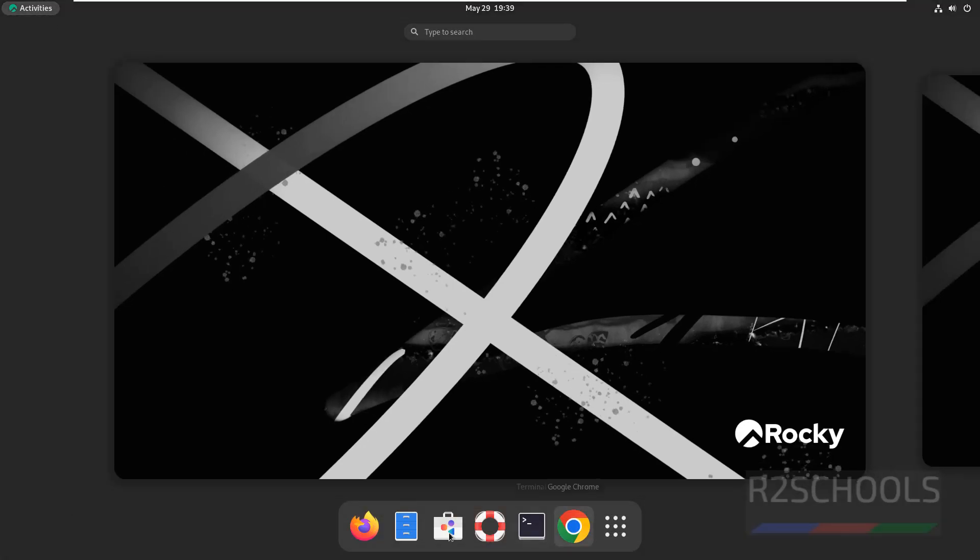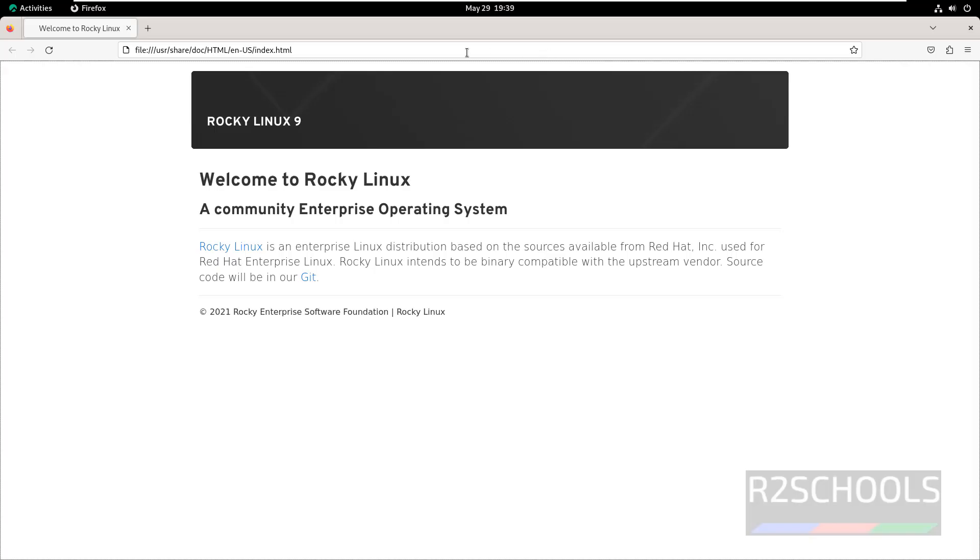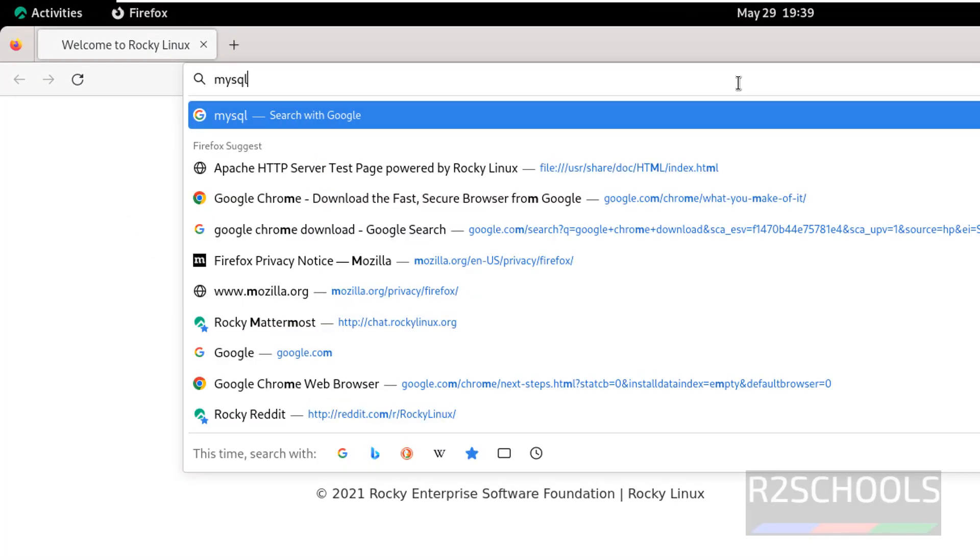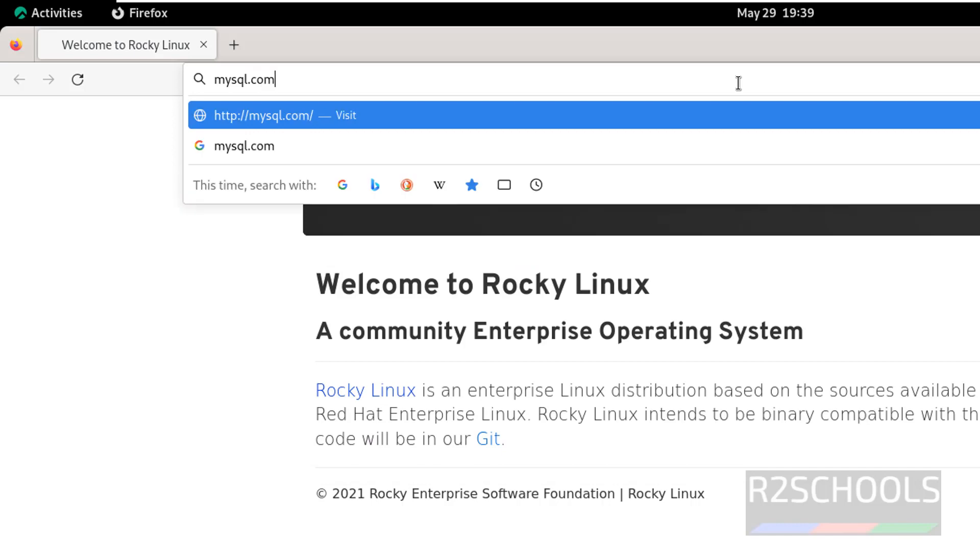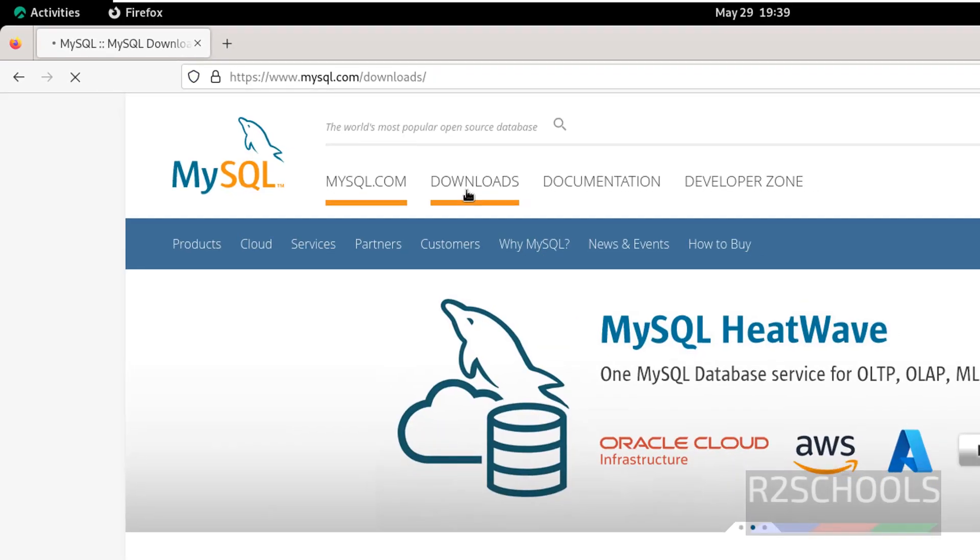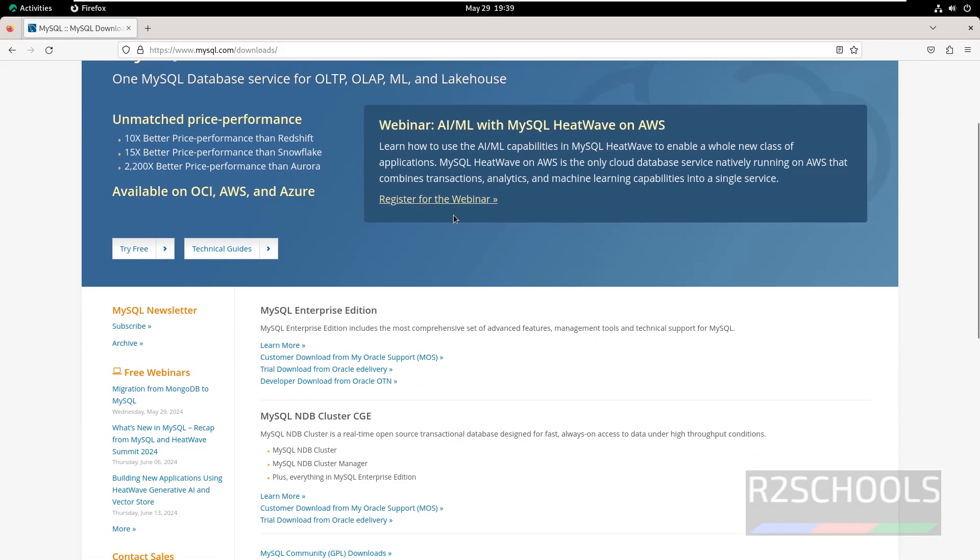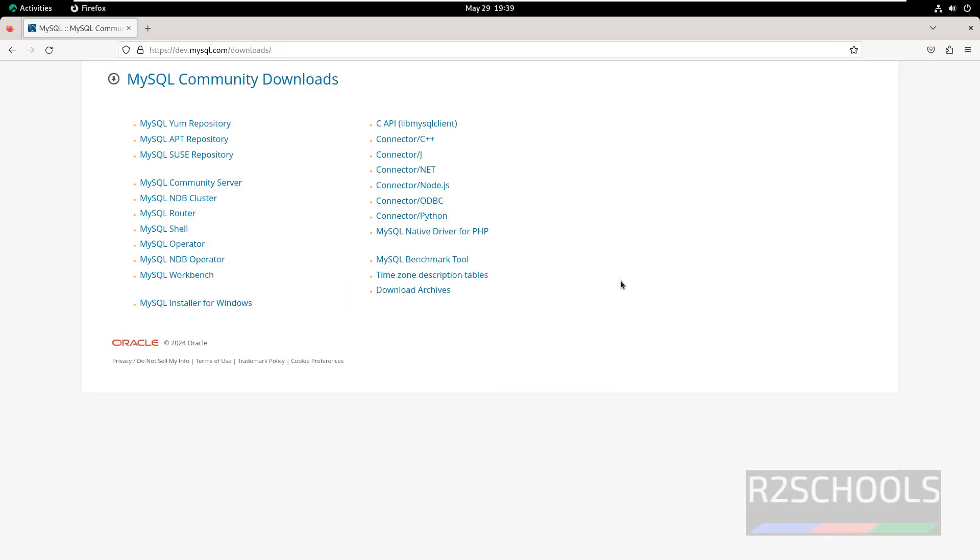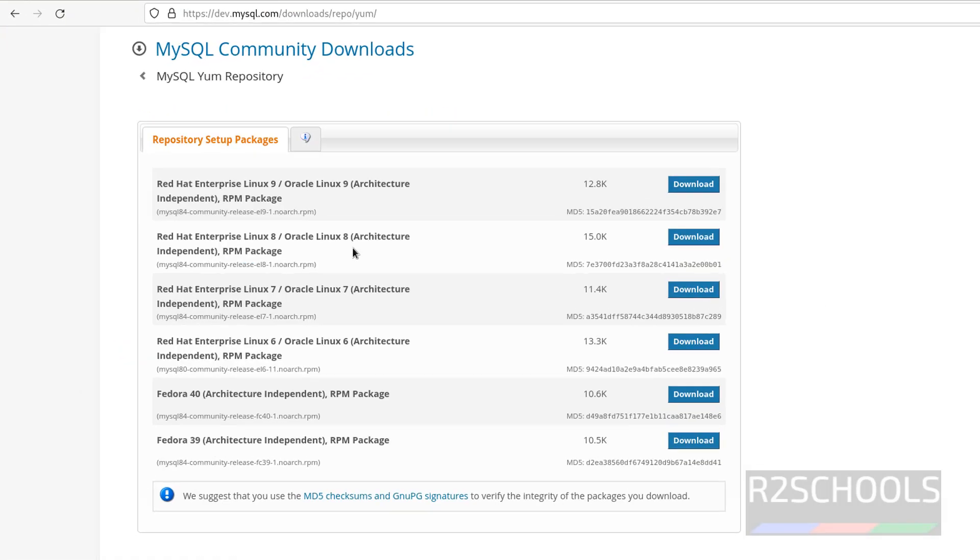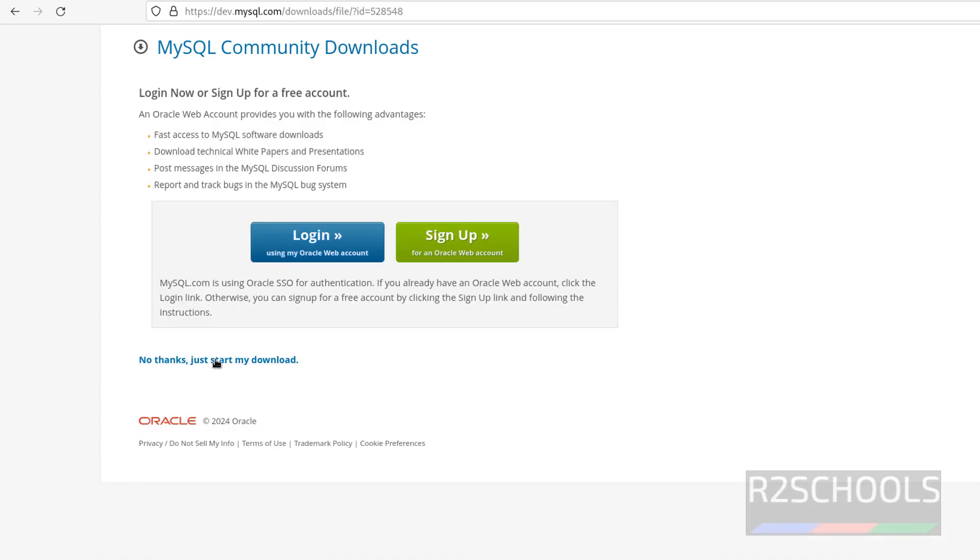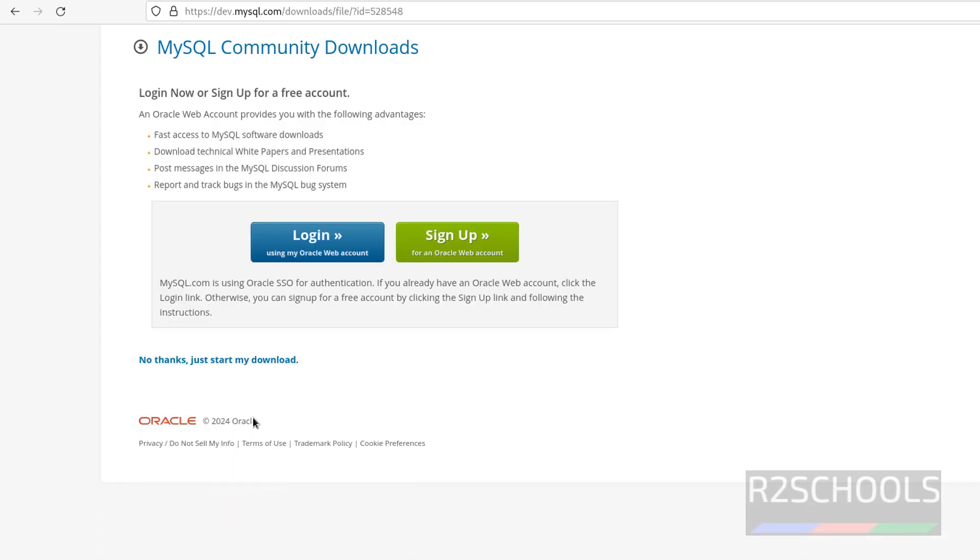Click on Activities, then open any browser, then go to MySQL official website, that is mysql.com. Click on Downloads, scroll down, click on MySQL Community Downloads, then click on MySQL Repository. We have the RPM package for RHEL 9 and 8, so we can use this RHEL 9 package for Rocky Linux 9. Click on Download, right click on this one, copy link.